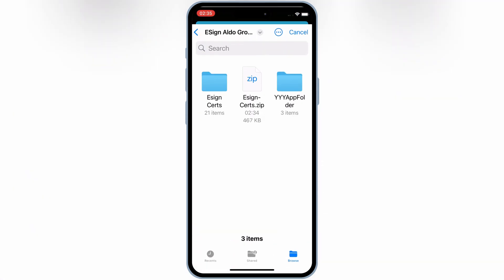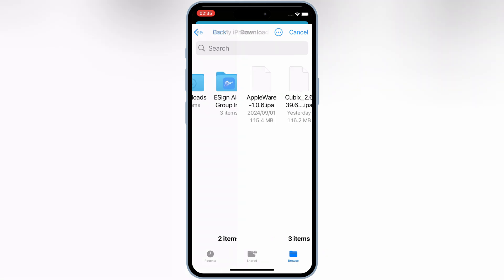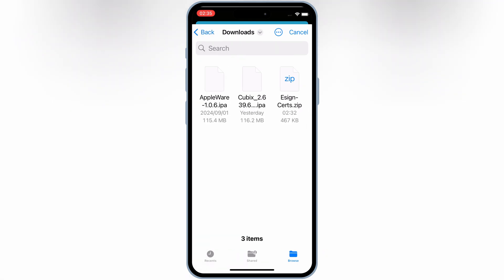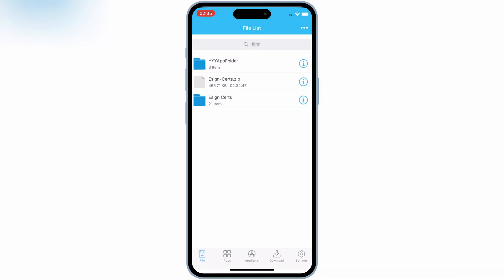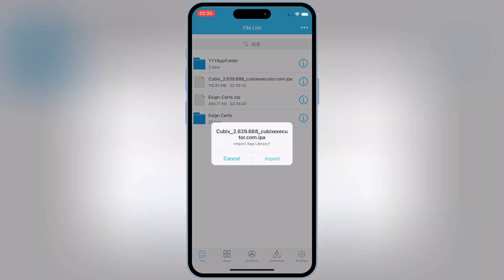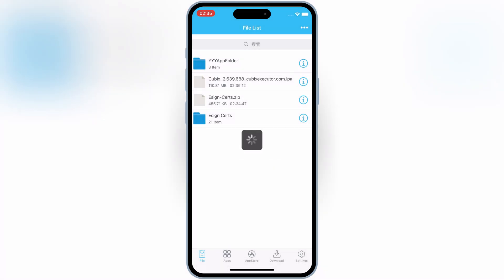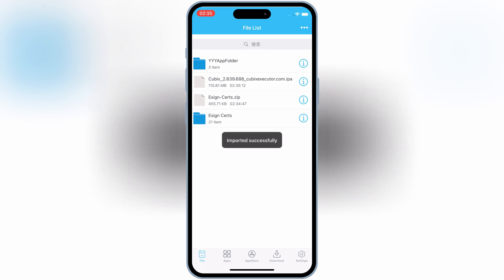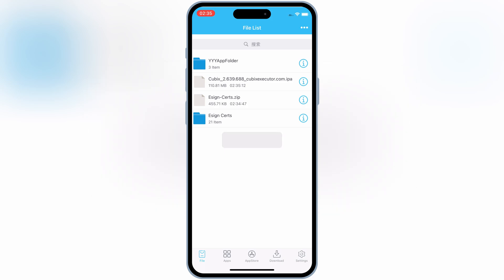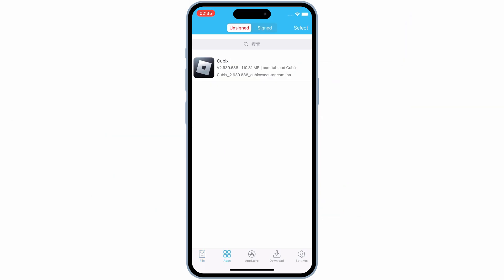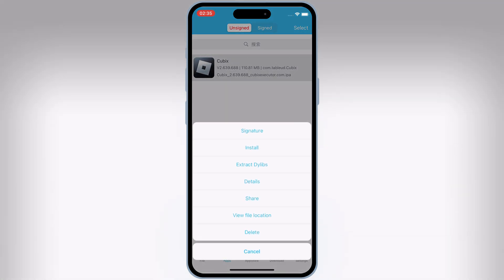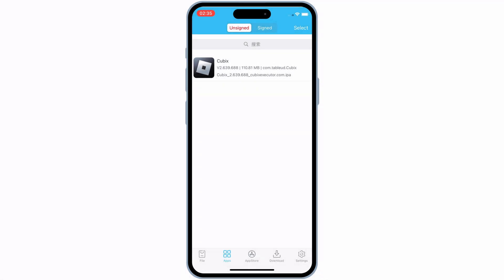Now simply hit three dots again and then hit Import, and then choose the IPA file you want to install. Then hit Import. Once your IPA file imported successfully, now hit on Apps and then choose your IPA file, and then hit Signature. Then hit Signature again.